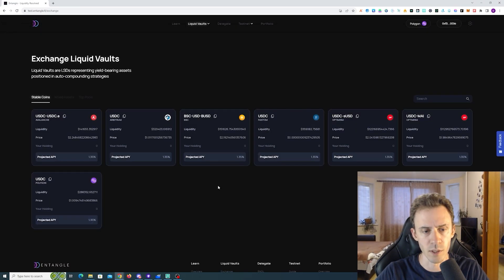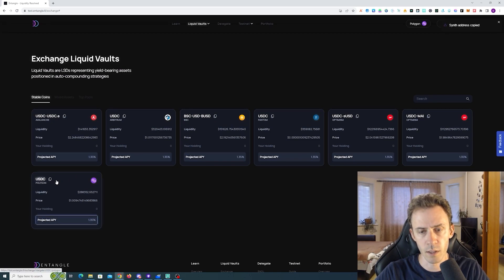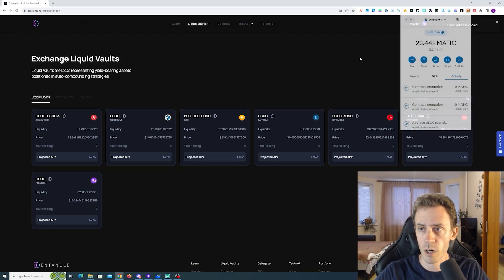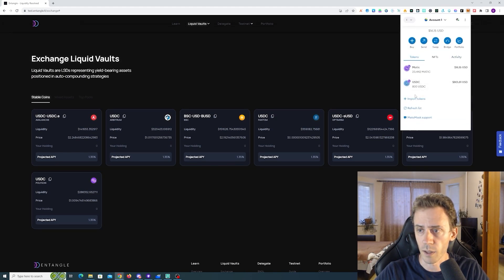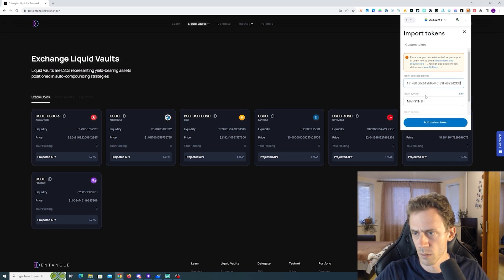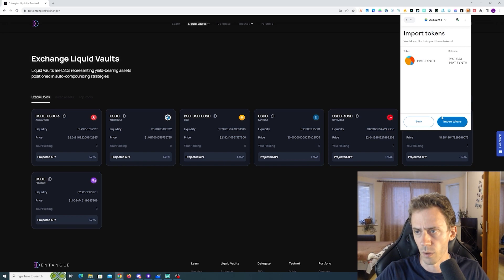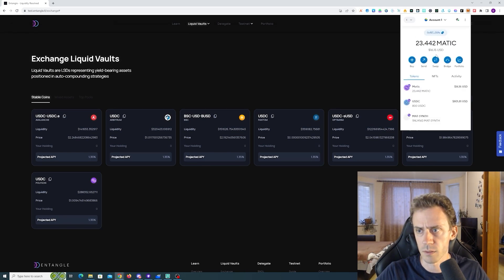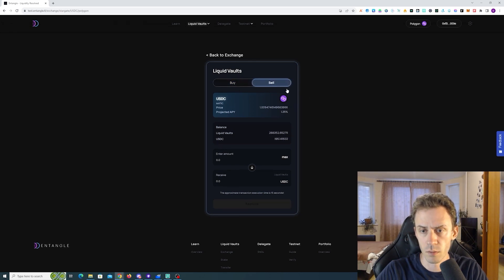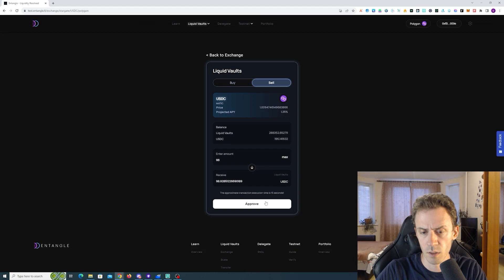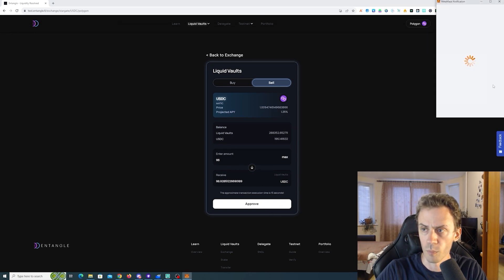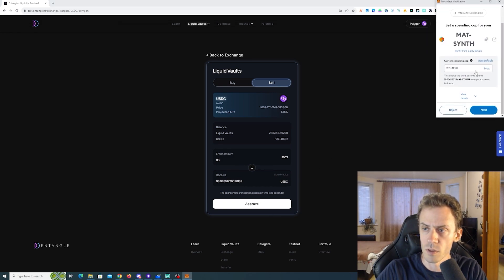Okay so I did that twice for 200 total and we can also click here to copy a synthetic asset address and we can add that to the MetaMask. Synth, okay. All right we got some synthetics and also let's withdraw some of that by clicking sell here and we're gonna get our USDC back.